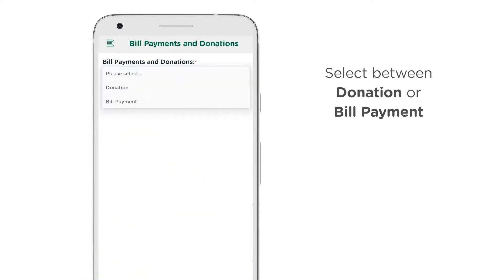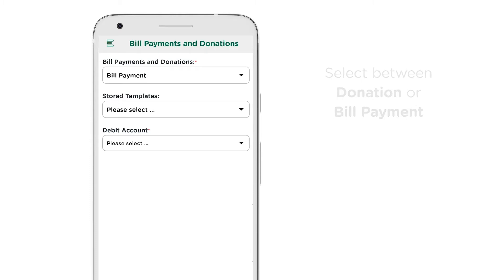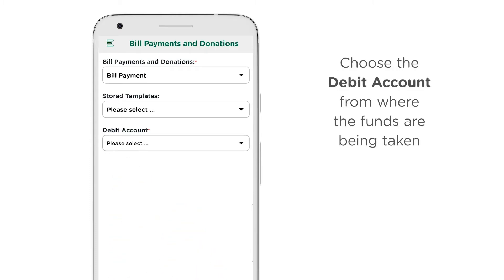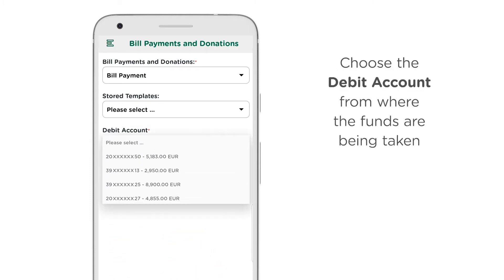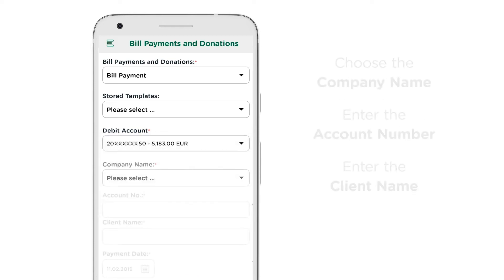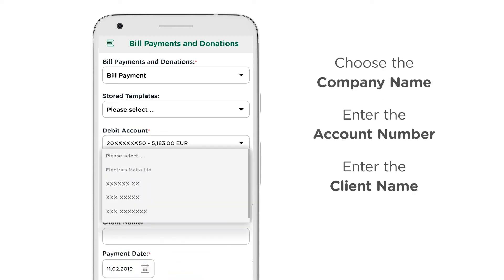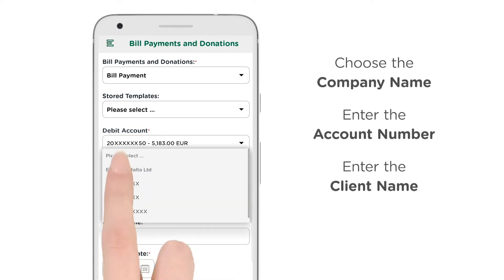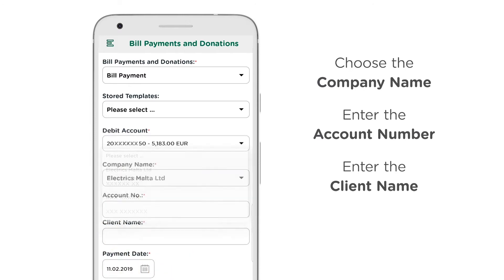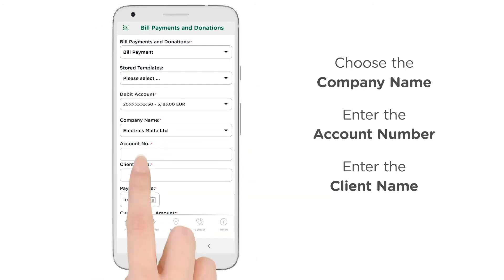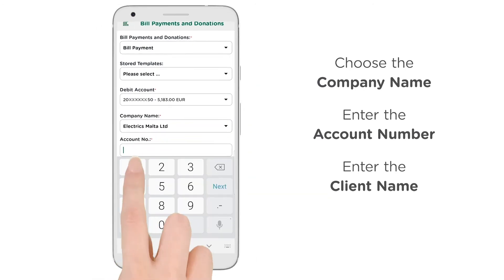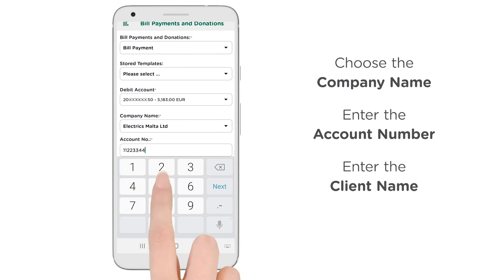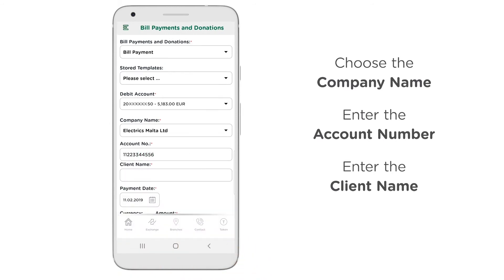Select between Donation or Bill Payment. Choose the Debit Account from where the funds are being taken. Choose the Company Name. Enter the Account Number. Enter the Client Name.